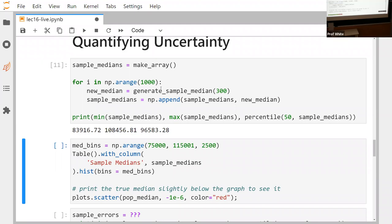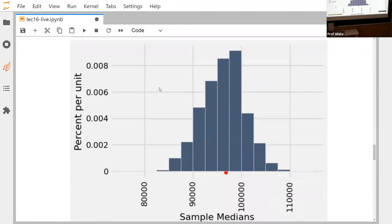What we really want to do is look at it on a histogram and compare it to our population median. We know where the real one is — that's what the red dot is. If that dataset was several hundred million lines of salary data, we don't want to calculate the median off of that. Instead, we pull a sample, calculate the median on a smaller sample, and do that a bunch of times. Doing 300 a thousand times is less work than computing the median of the actual dataset.